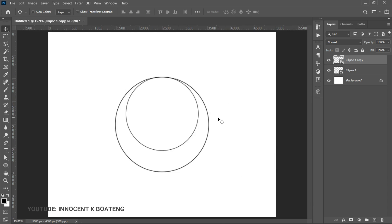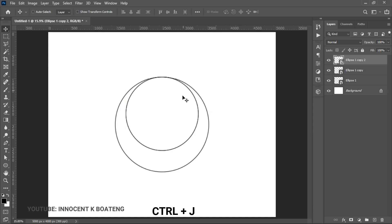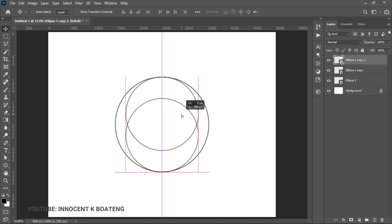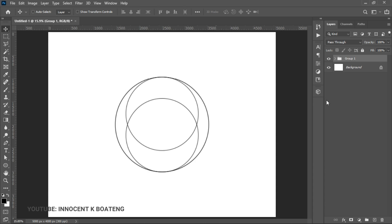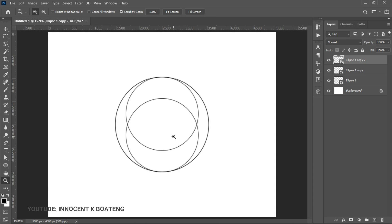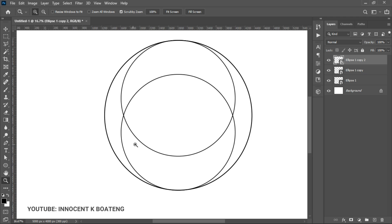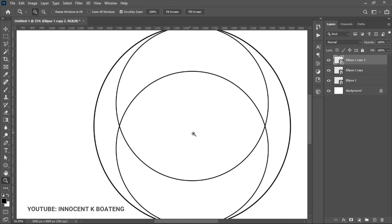Make one more duplicate with Ctrl+J and drag it to touch the very bottom of the bigger circle. This is exactly what we have currently. Select all of these, press Ctrl+G to group them. If the spacing looks right you can move on; if not, group them and resize until the logo proportions are to your liking.